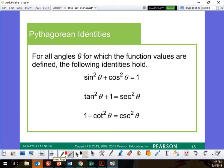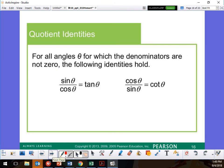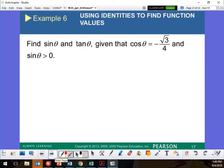Now for Pythagorean identities. Sine squared plus cosine squared equals 1 — that's your Y² plus X² equals 1. On the unit circle, your radius is always 1. Also, sine over cosine equals tangent. Now find sine and tangent given that cosine theta equals −√3 over 4 and sine is greater than zero.